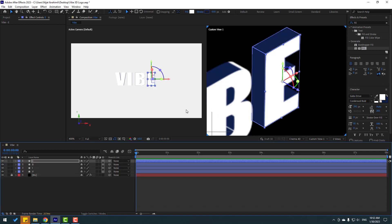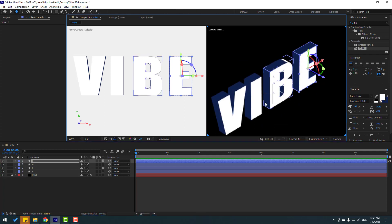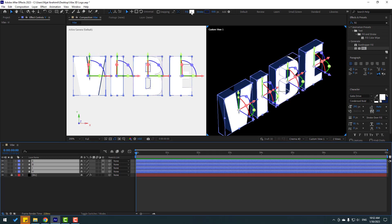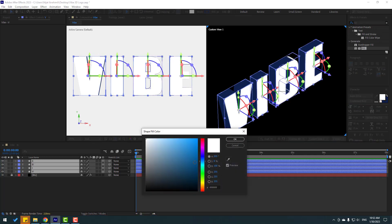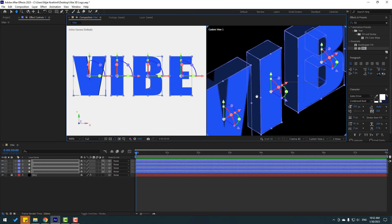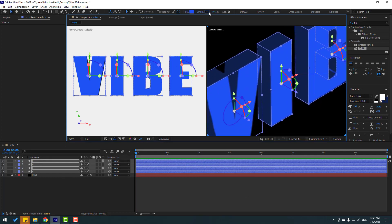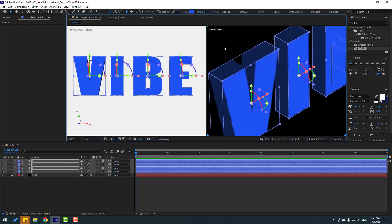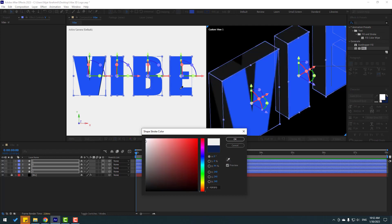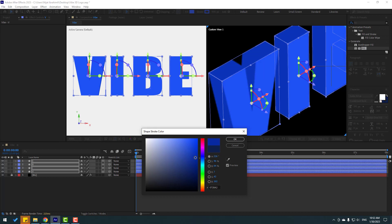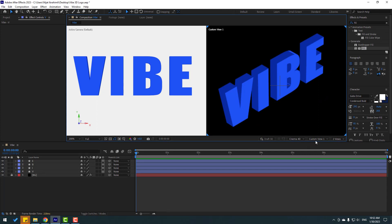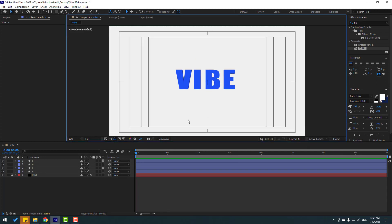Now let's change the color. Select all layers and go to Fill. Change the fill color and click OK. Then with all layers selected, go to Stroke. We can change the shadow color using Stroke. Click the eyedropper, select a color, and change it to a darker shade. Click OK. Let's switch back to View 1 and start making animations.